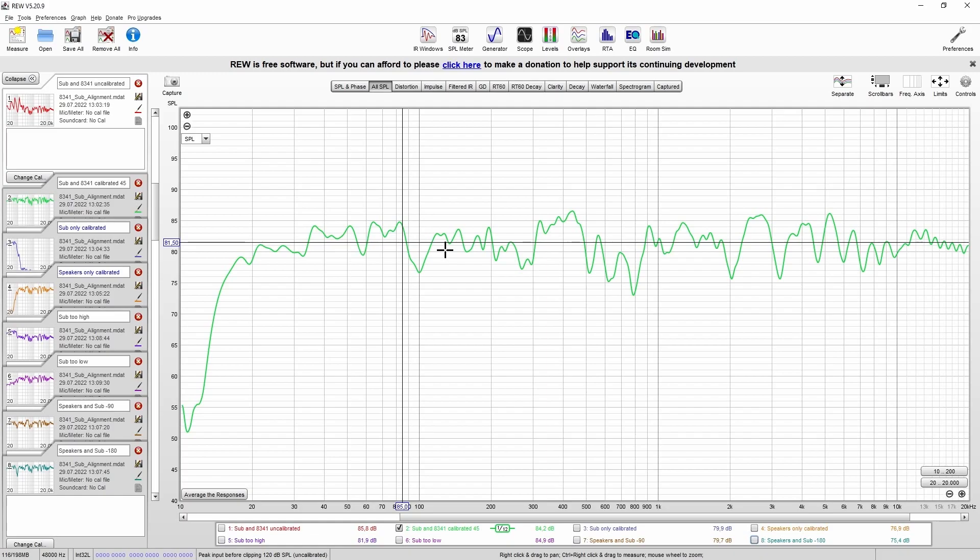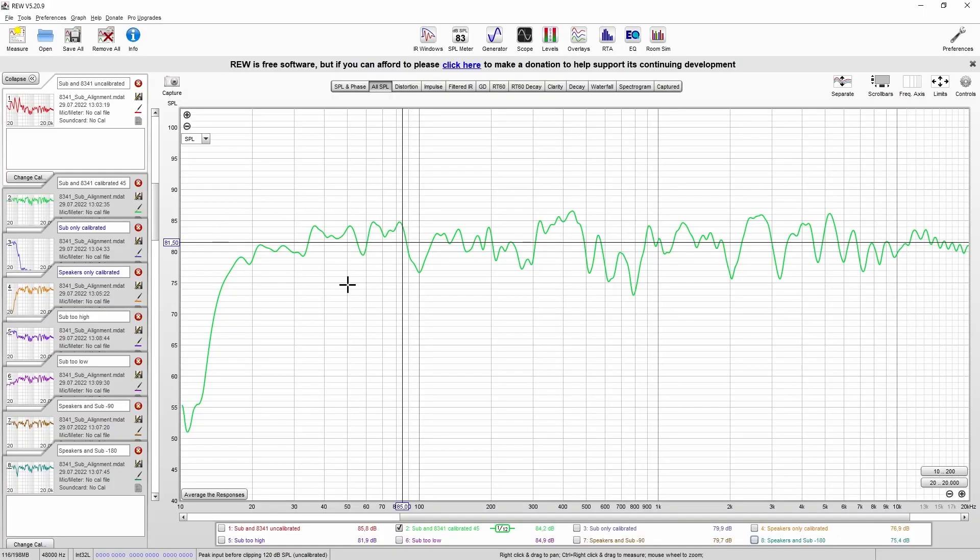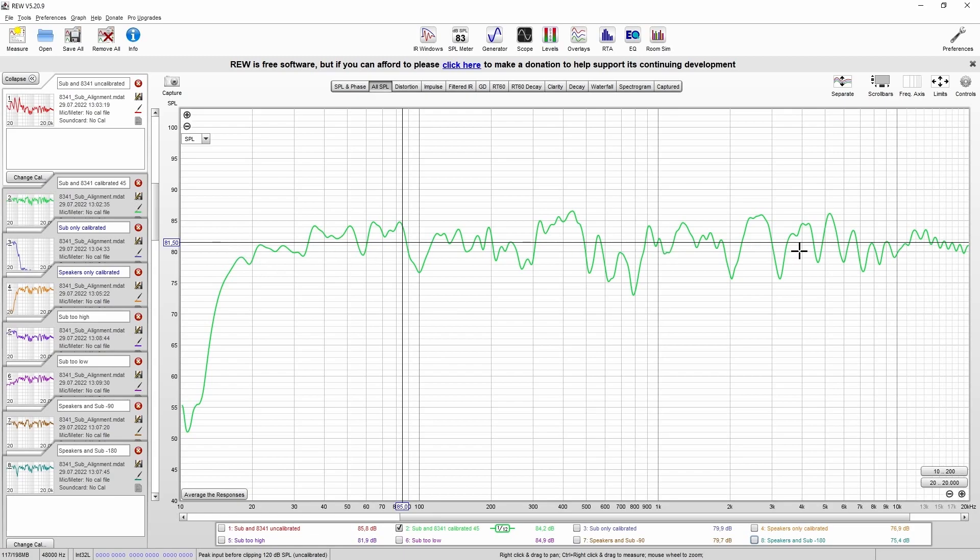If you're a fan of bass heavy tracks and want to have a club feeling, just feel free to raise the level of the subwoofer or, of course, you can also lower the level of the speakers. That's perfectly fine. Just enjoy it. But if you're producing music, it usually makes sense that you start on a linear basis.